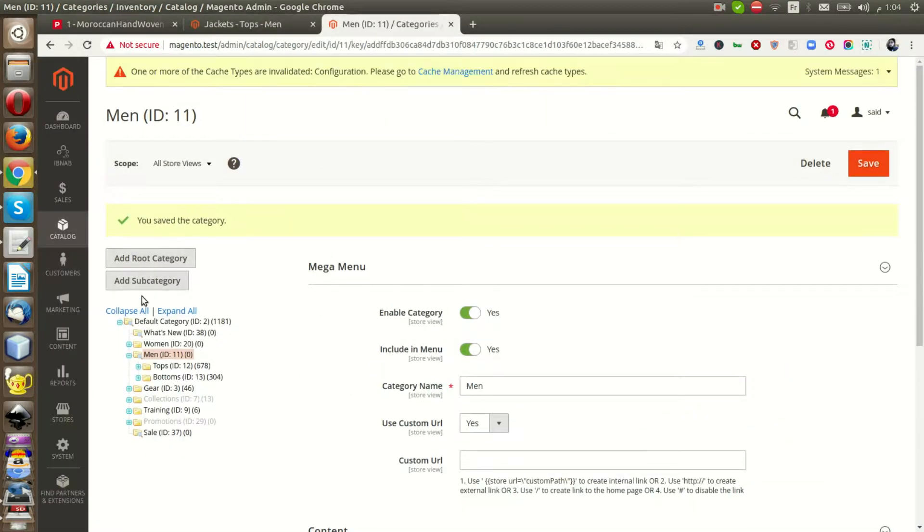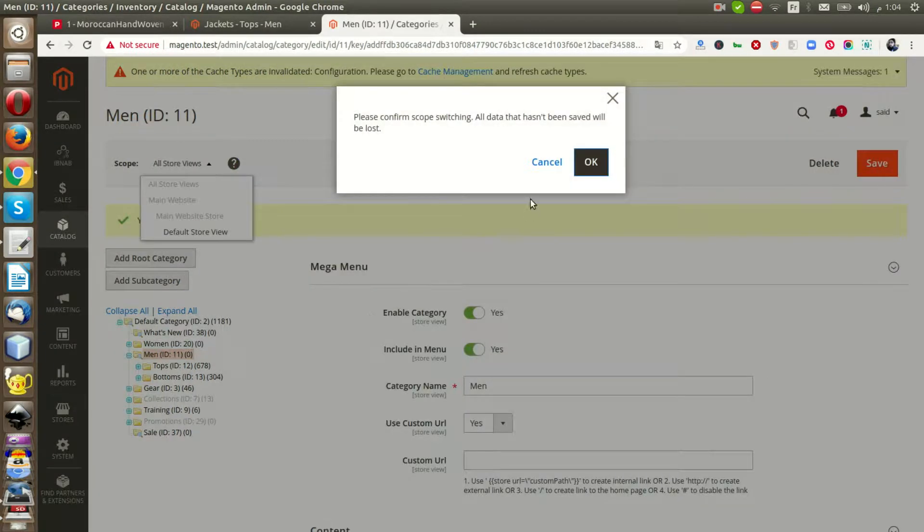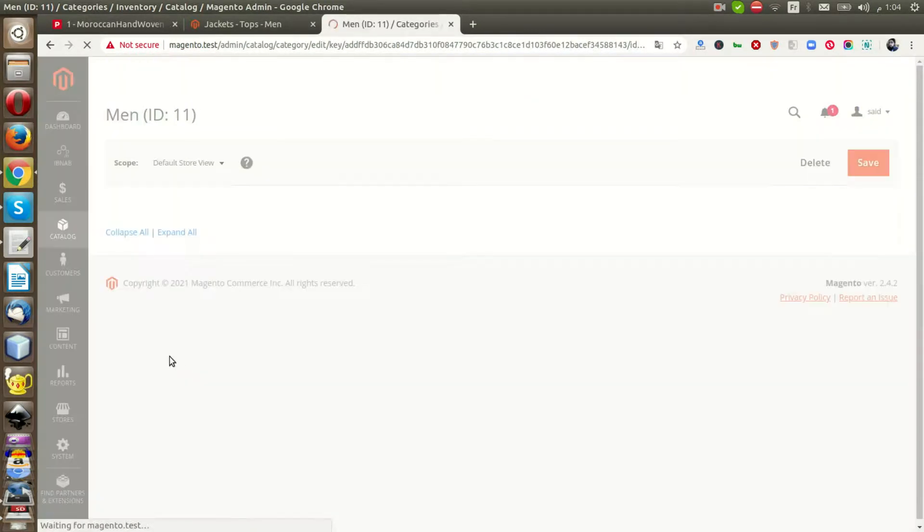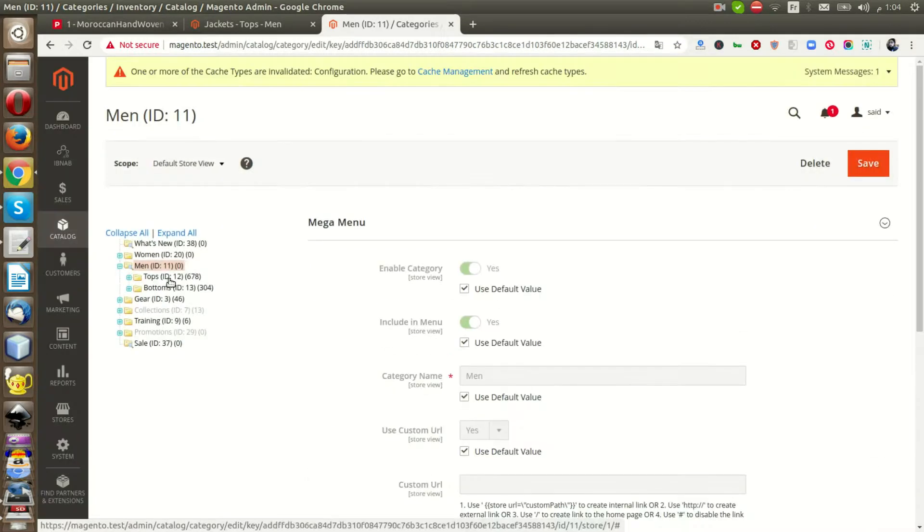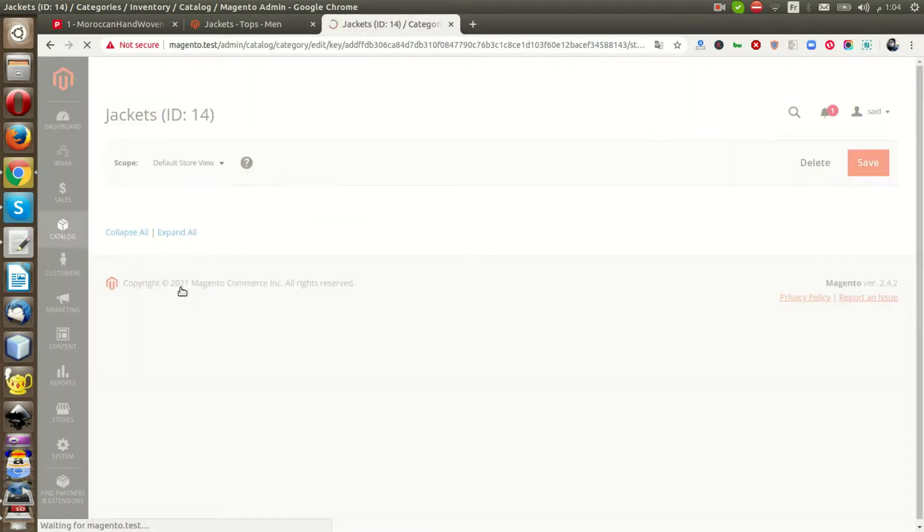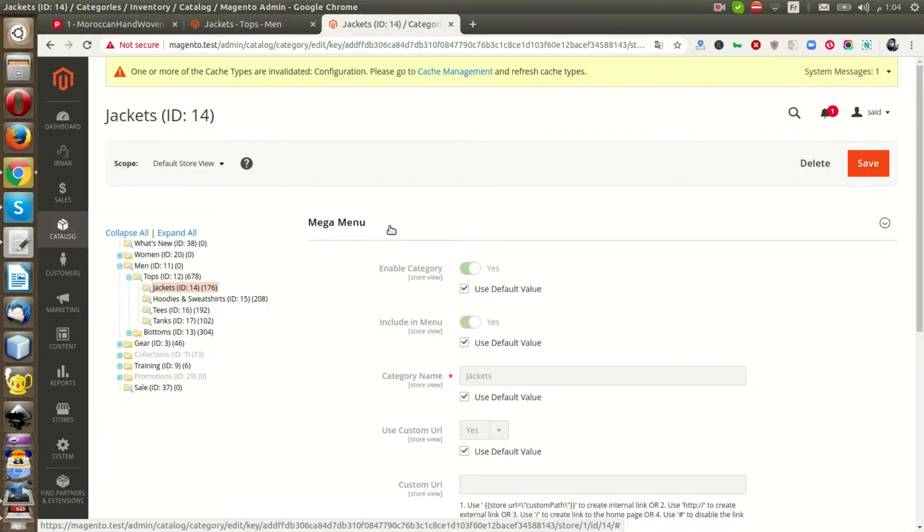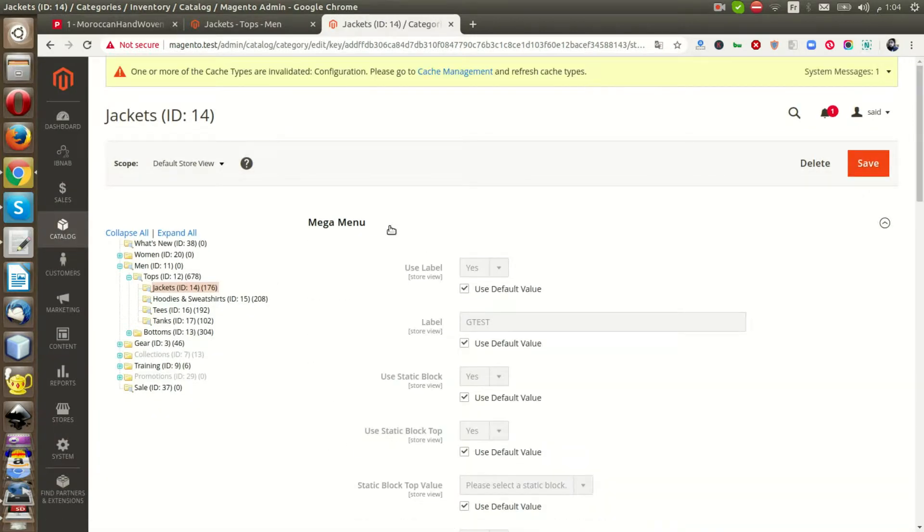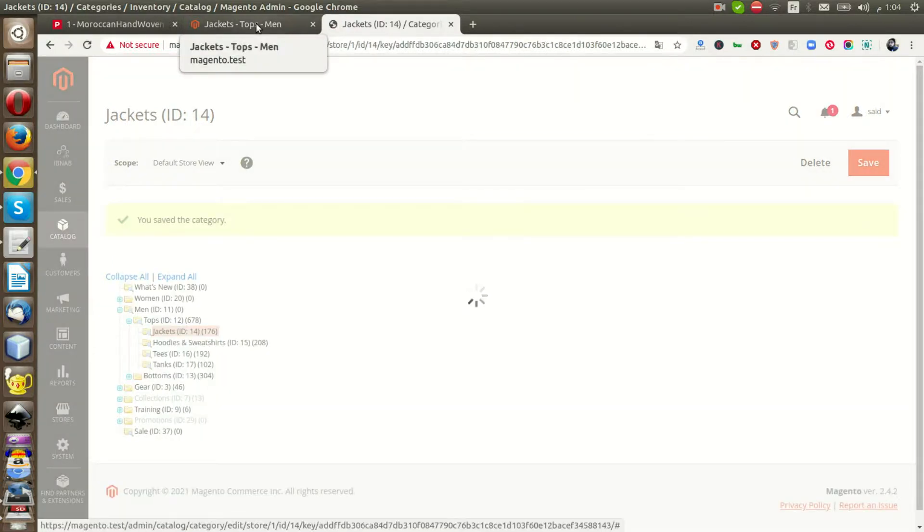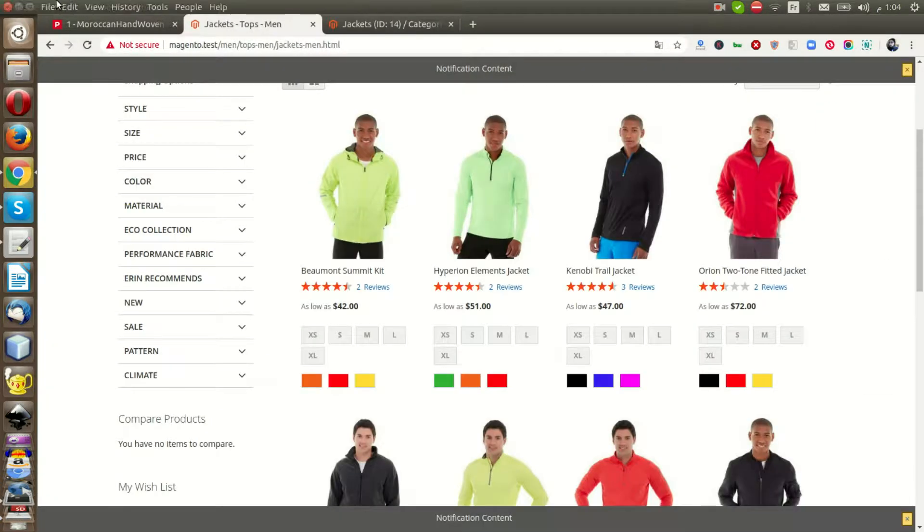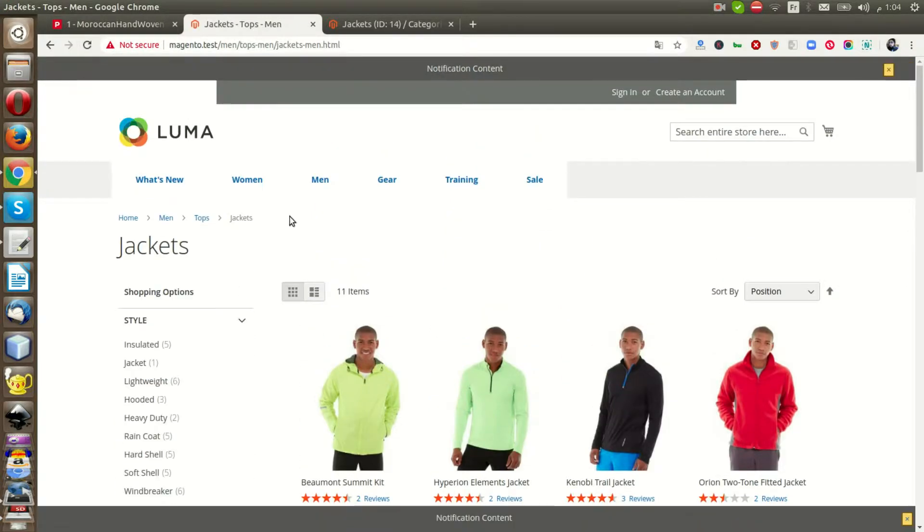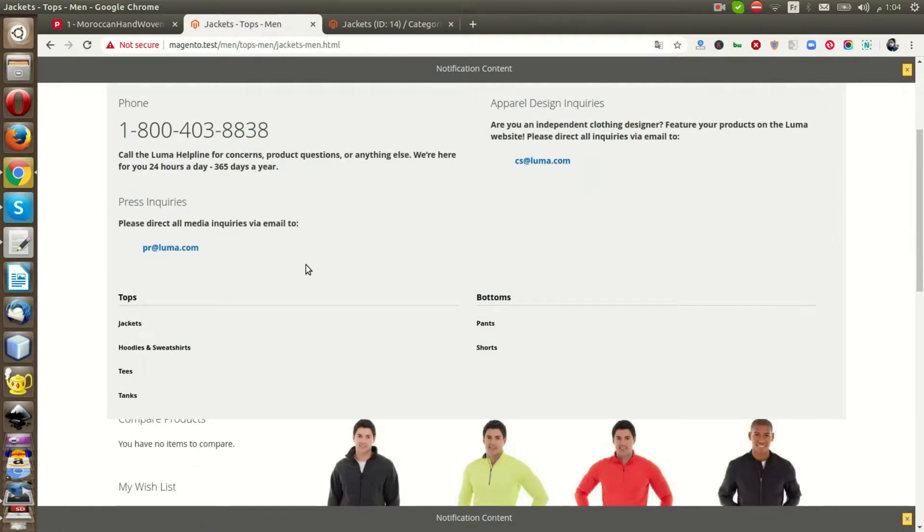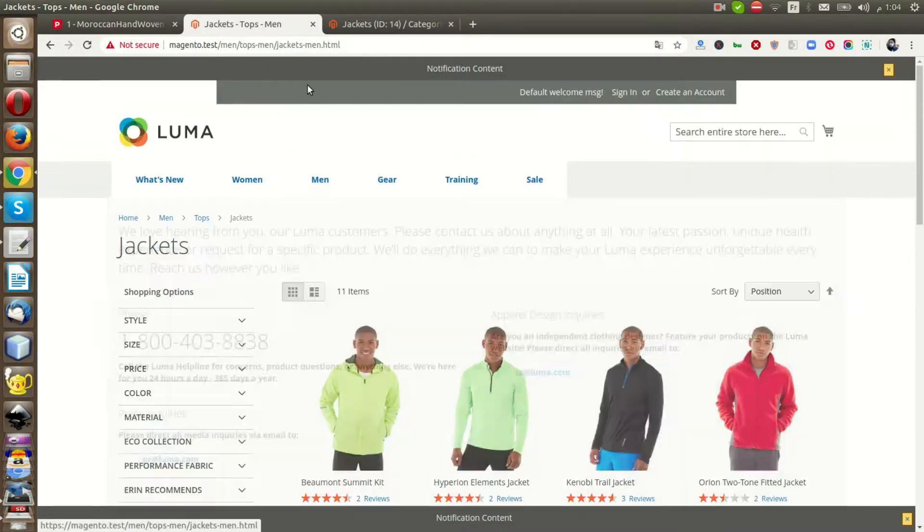I will go to the first view and change the name of Jackets to Jackets. Save it. Now I'm going to refresh. There's a change, you should see it. This is a small issue I will resolve.